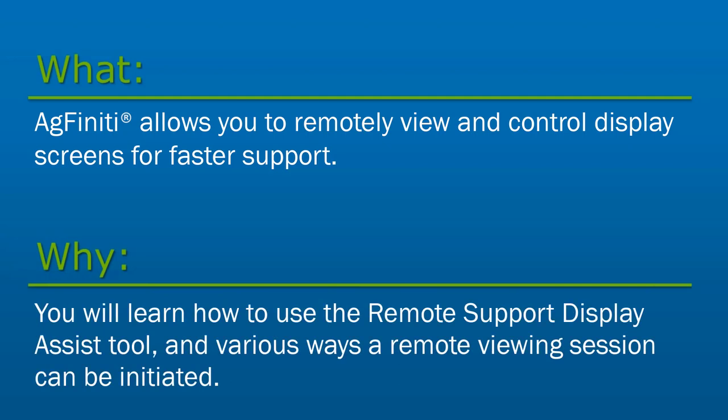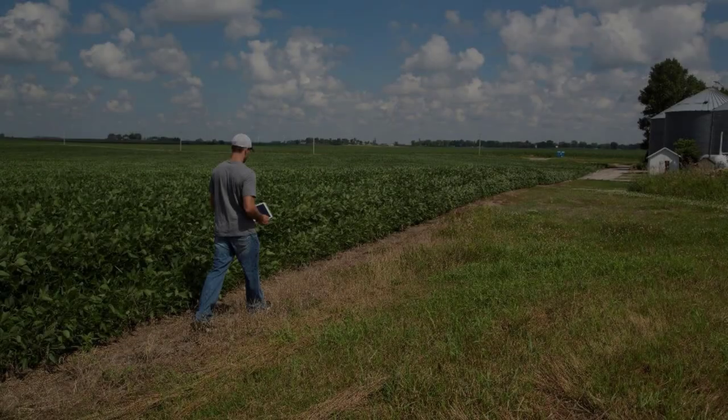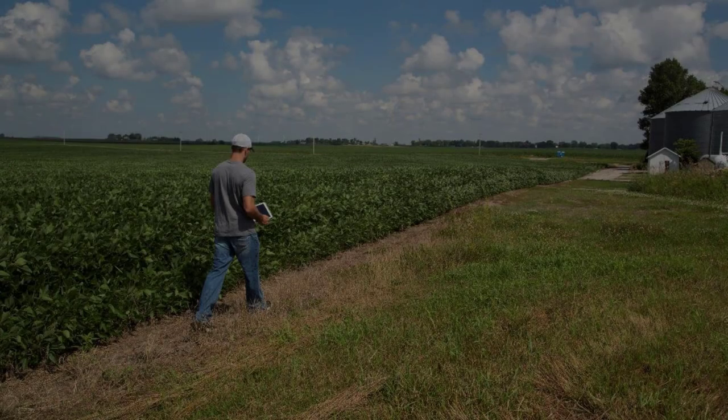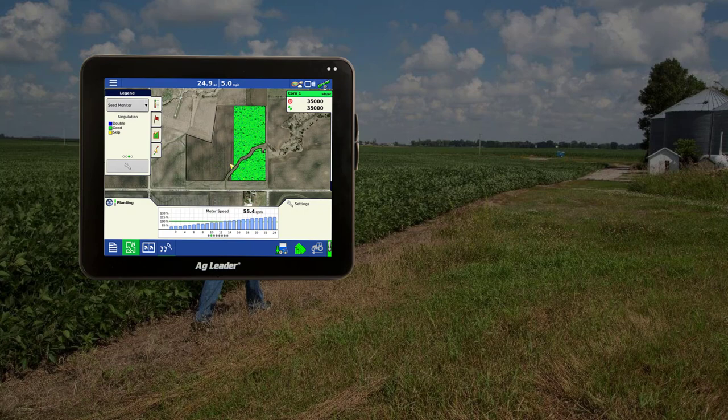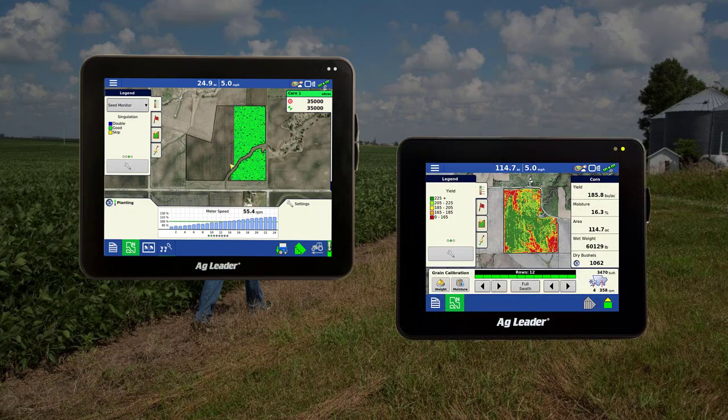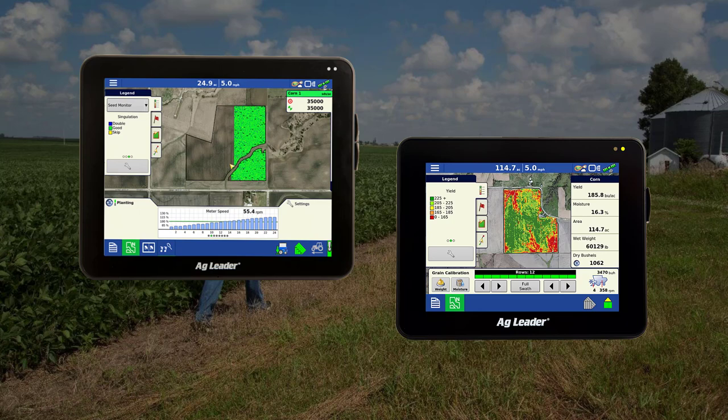In this tutorial, you will learn how to use the Remote Support Display Assist tool and how to initiate a Display Assist session. Remote Support Display Assist allows AgFinity users to view and control Ag Leader InCommand 1200 and 800 display screens that are in the field to assist with support, troubleshooting, and monitoring field operations.